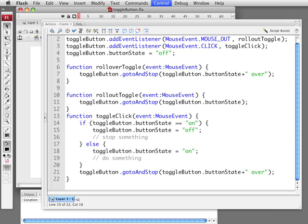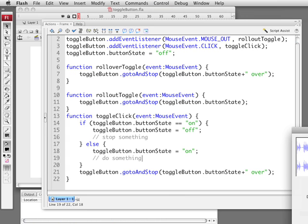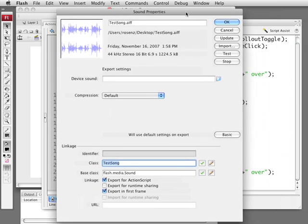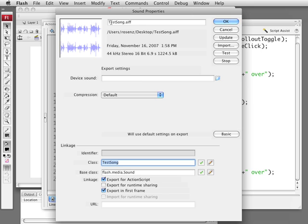In the library I've added a sound and the sound is just basically called TestSong. I'll show you the properties for it. Here's the properties for it. TestSong.AAF and I told it to export for ActionScript and with the class TestSong.